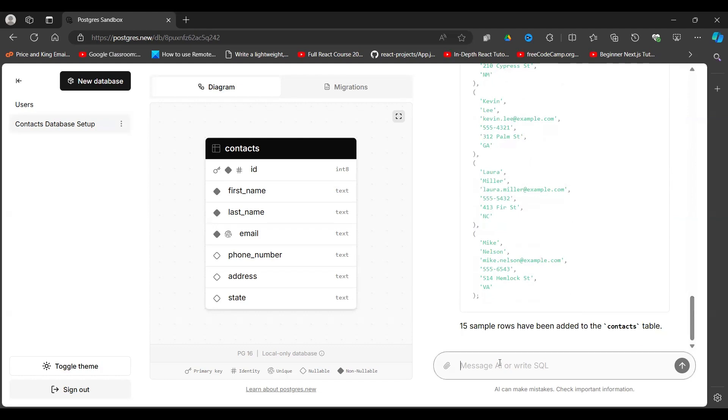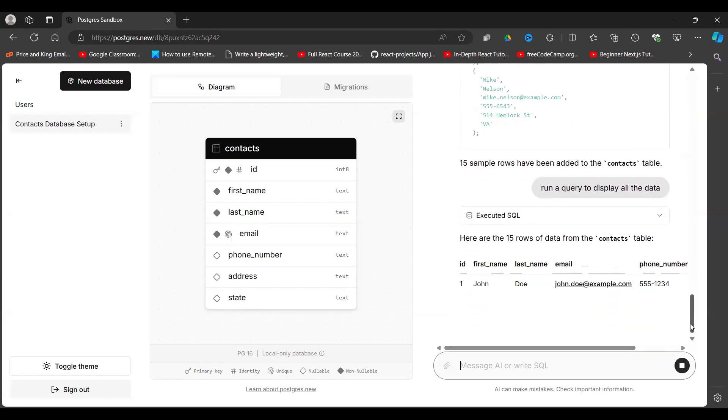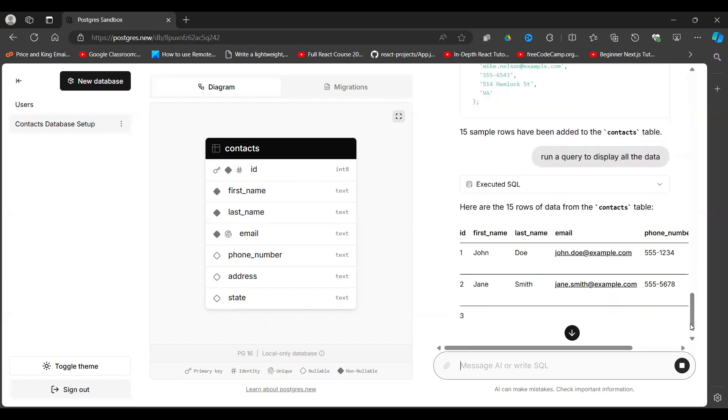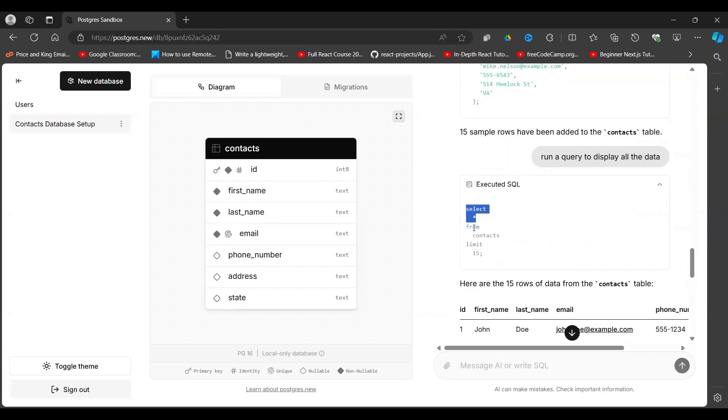Now how do we see this data? You say run a query to display all the data. Let's press enter and see what happens. Again it executes another SQL query here and if you want to see it here, it says select all from a table called contacts and limit to 15.